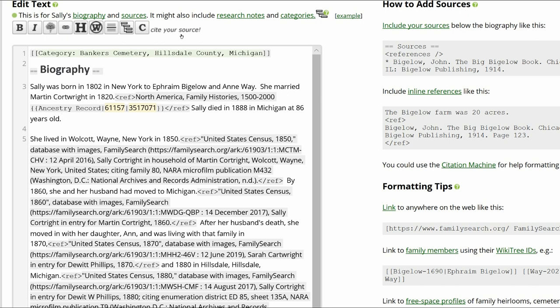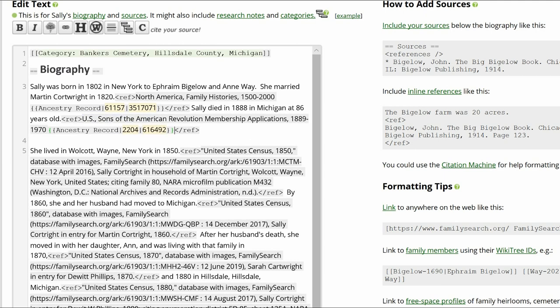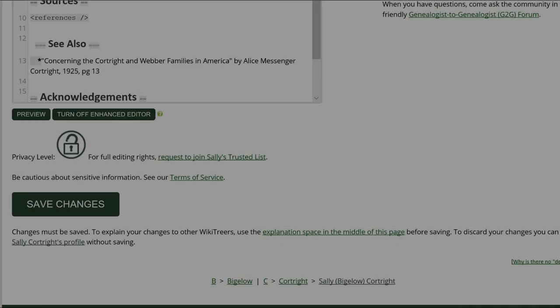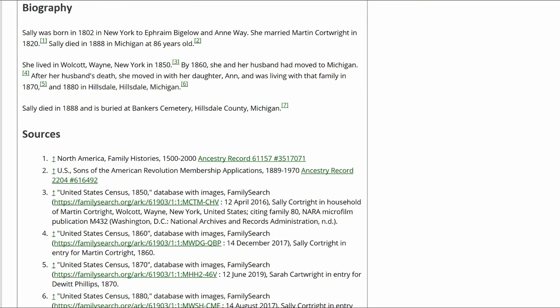Click the Citation button above. Add the record description of the Sons of the American Revolution application and the Ancestry record template between the ref tags. Click on Preview to check your work and make sure that the inline citations are properly showing in the Biography and Sources sections.